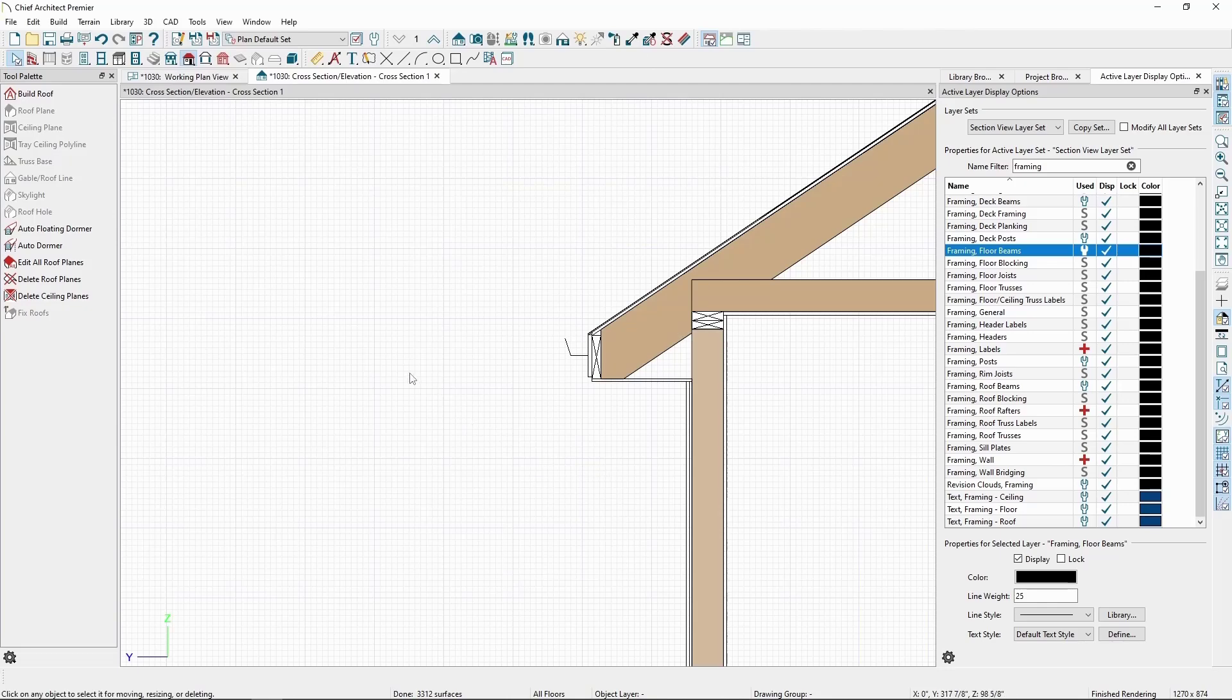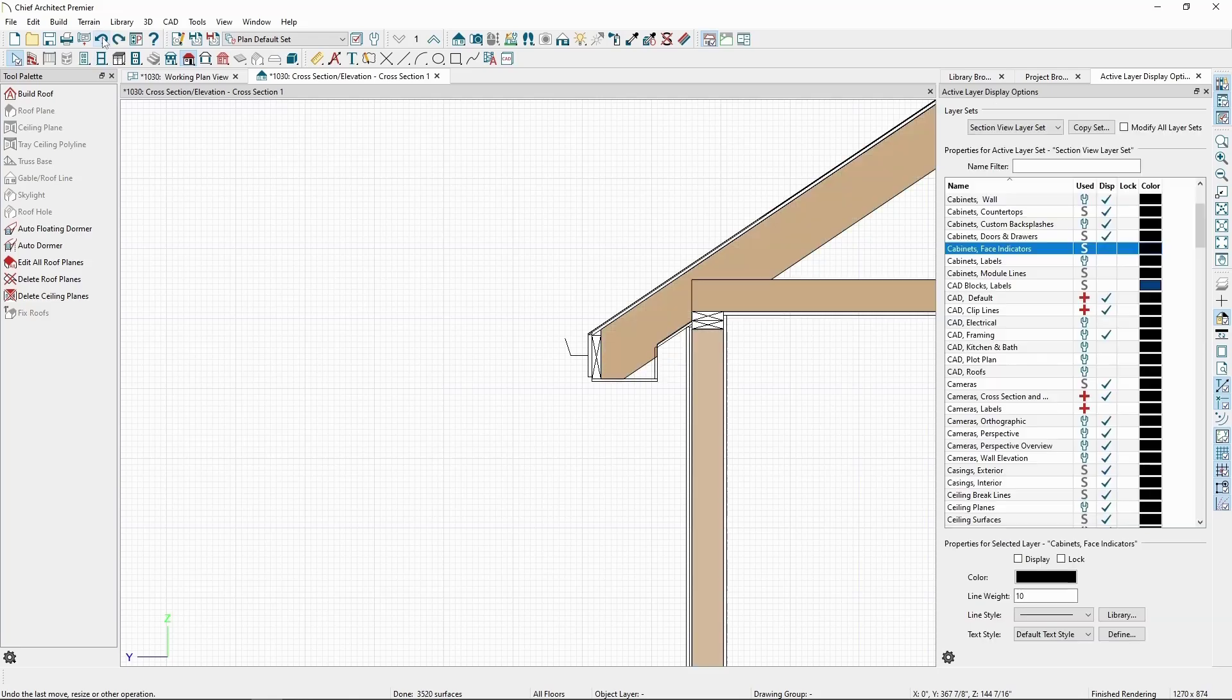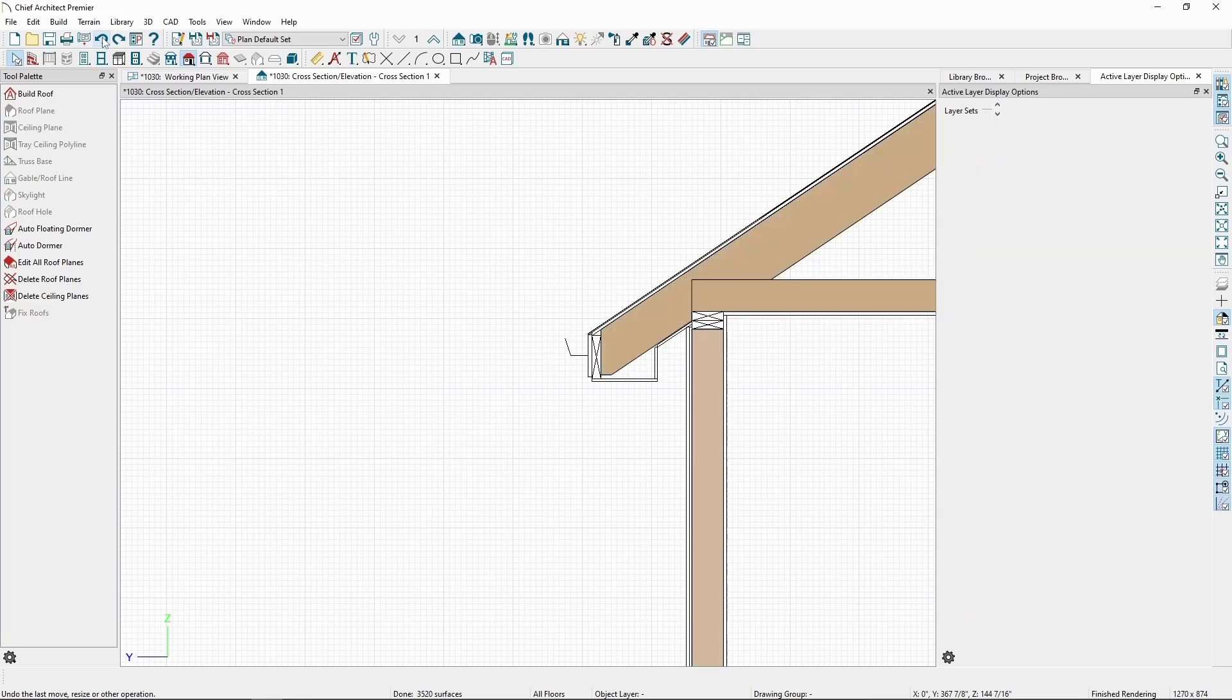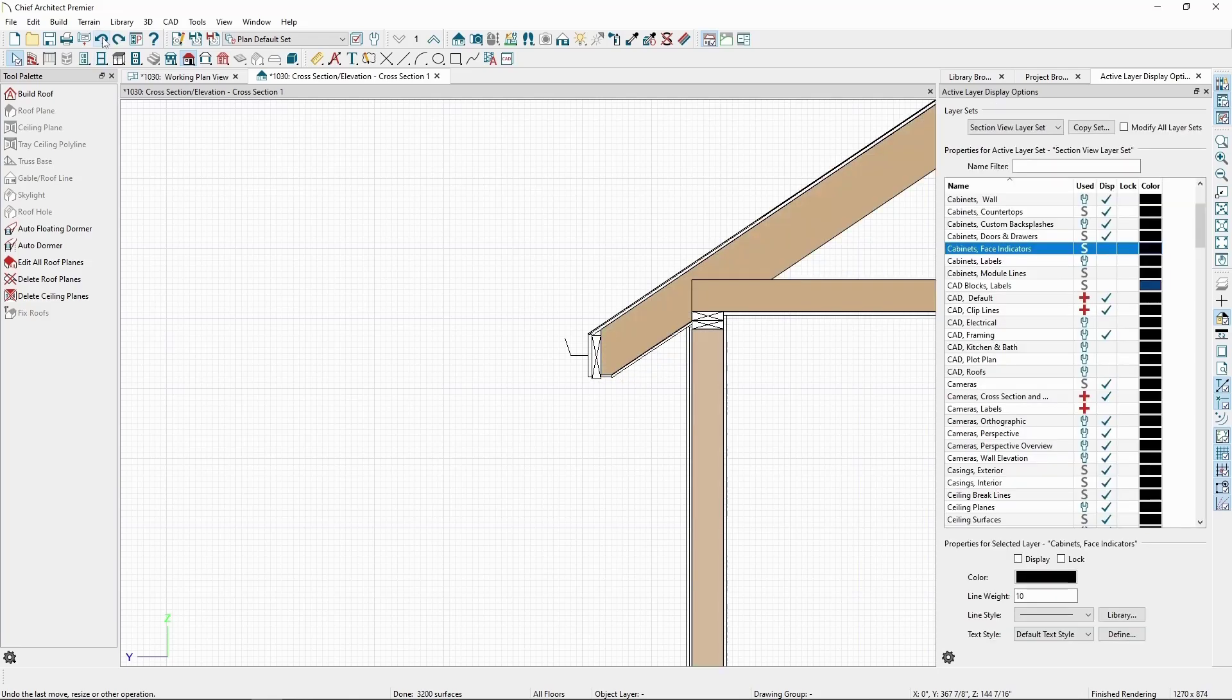For this next step, let's hit undo several times until we're back where we were with the original 5.5 inch subfascia.